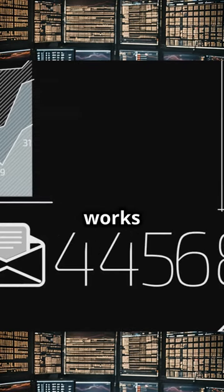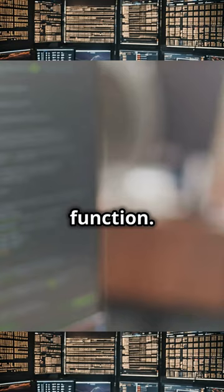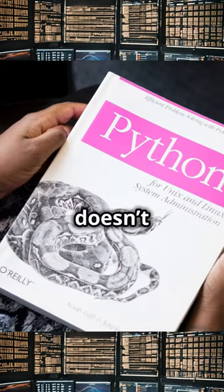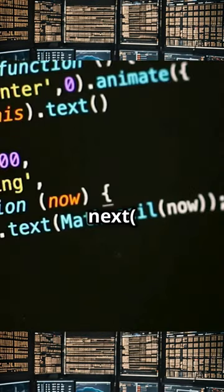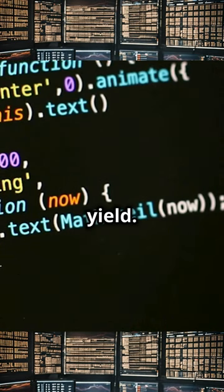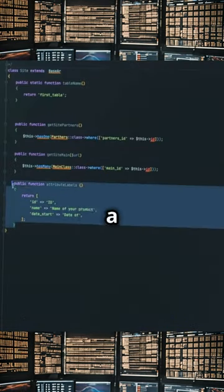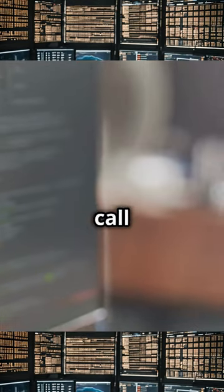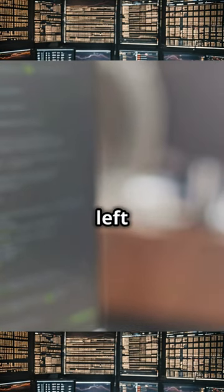Here's how it works. A function with yield is a generator function. Call it and you get a generator object, but it doesn't run the function yet. Call next on this generator and it runs until it hits yield — then it pauses, returns a value, and saves its state. Next time you call next, it picks up right where it left off.